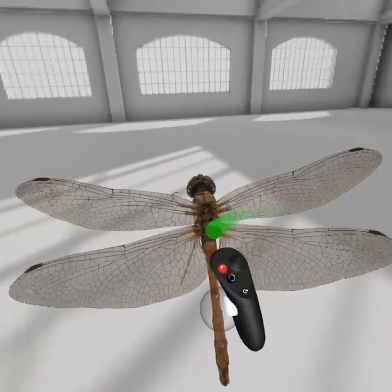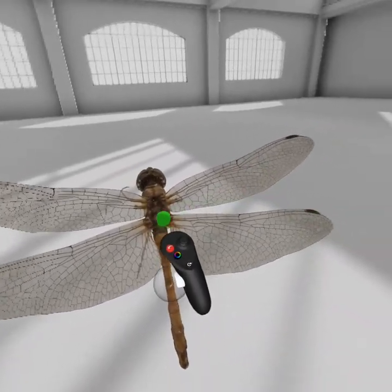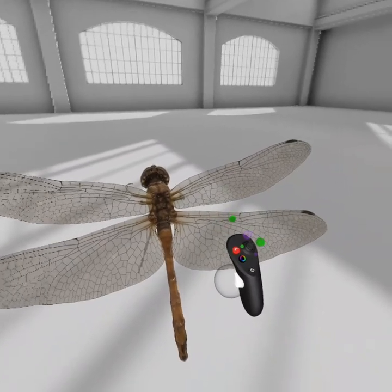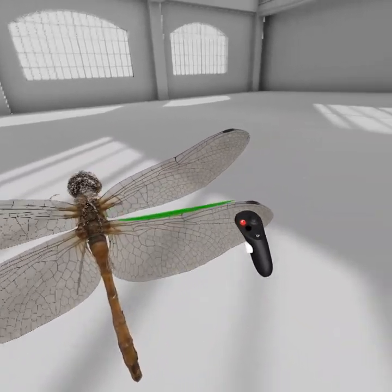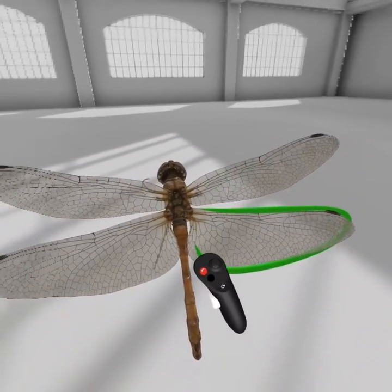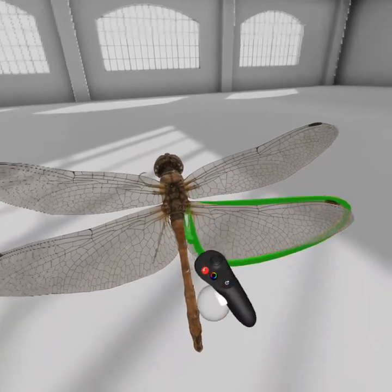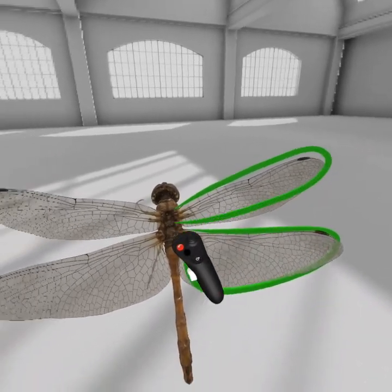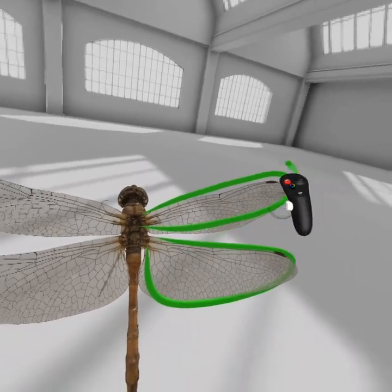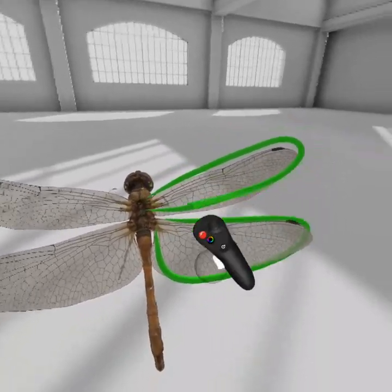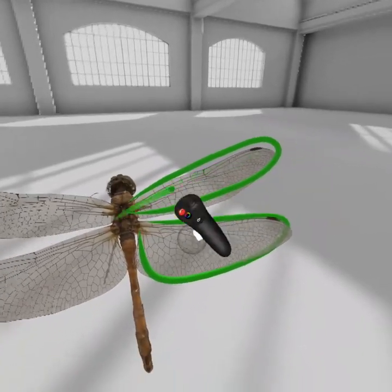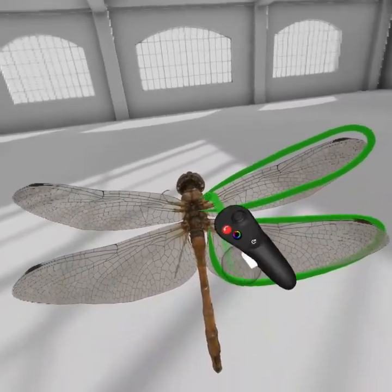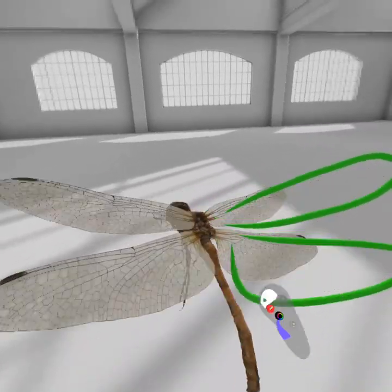This is a dragonfly as opposed to a damselfly, and what you can see here is that you have this big hindwing which is widened at the base — that's how you can tell a dragonfly from a damselfly. The forewing is just leaf-like, roughly symmetrical across the midpoint. A widened base means dragonfly, or Anisoptera.